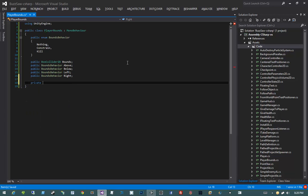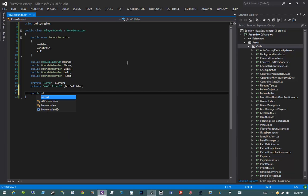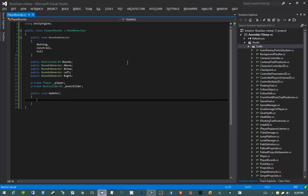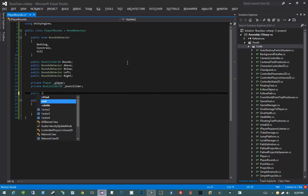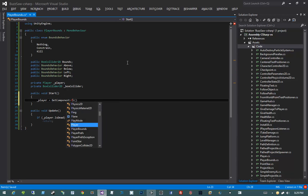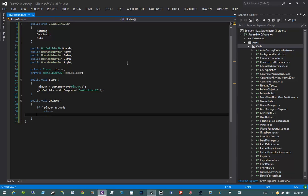Next I need some private fields. I need a private reference to my player object to know if he's dead or not, and a private reference to the BoxCollider2D attached to the player — we need this for constraining to know if the player is hitting the bounds. I'll write a public void Update method. First, if player is dead, return. In the Start method, I'll assign player equals GetComponent<Player> and boxCollider equals GetComponent<BoxCollider2D>.